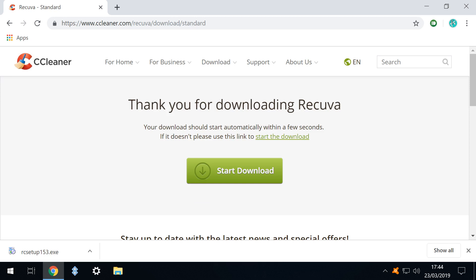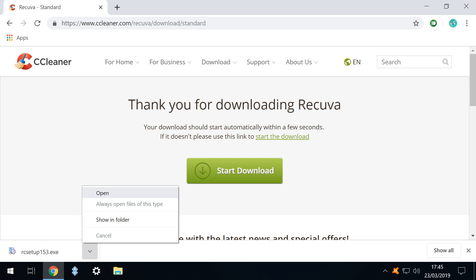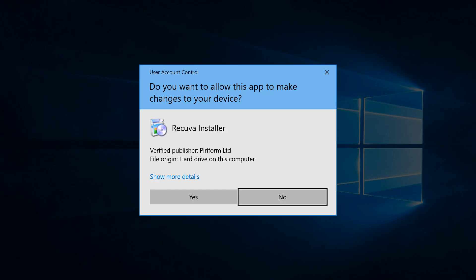As we are using Google Chrome we can click the upward pointing arrow which inverts generating a menu from which we have the option to open which we click. Opening the file generates the user account control feature on a typical installation and because our actions have prompted this we can safely click yes to proceed.